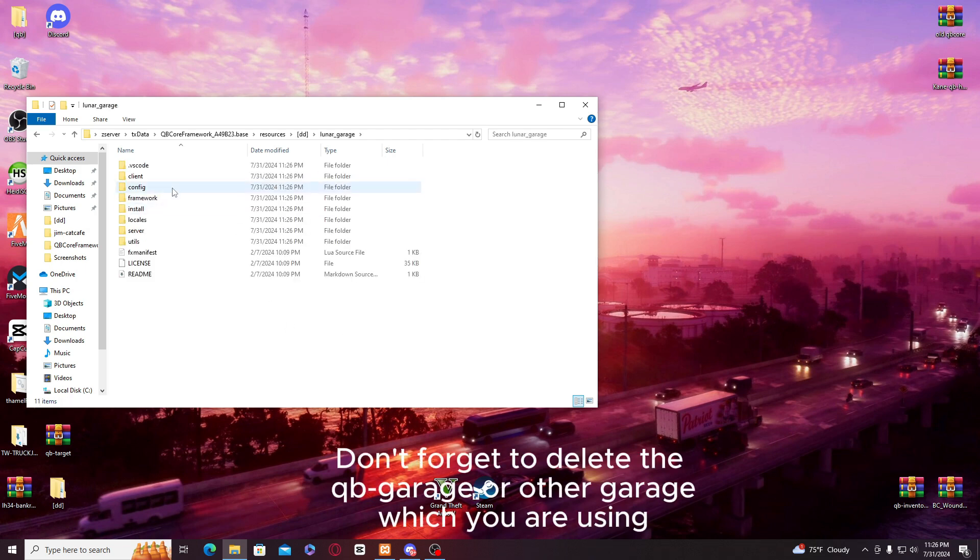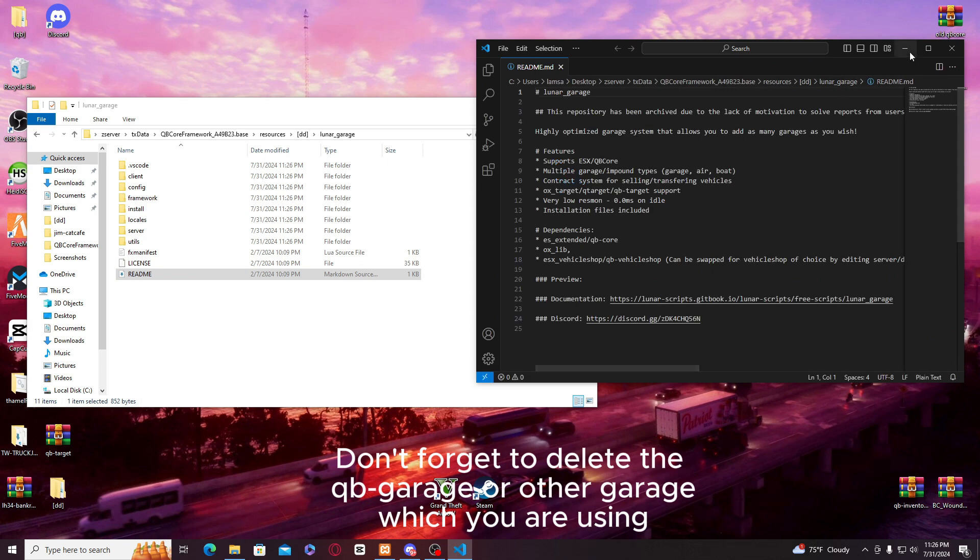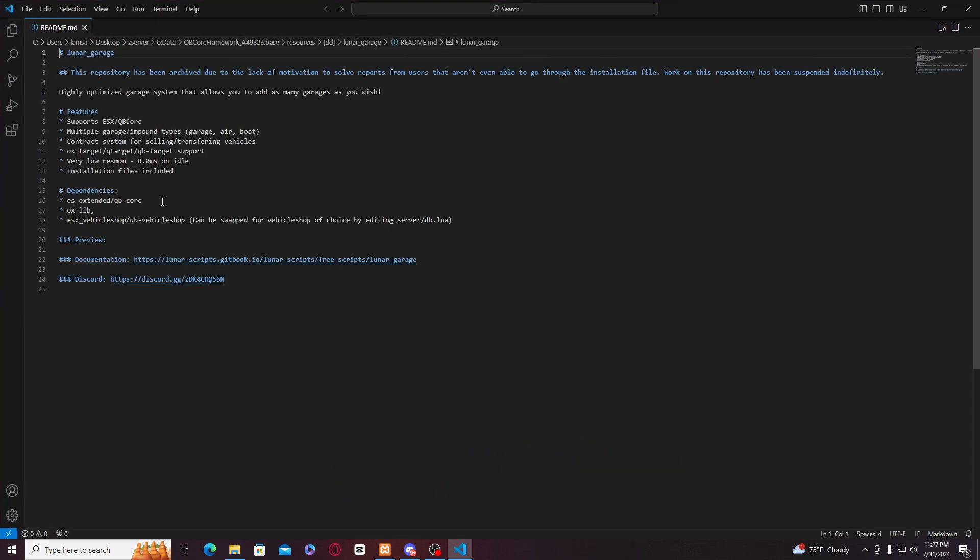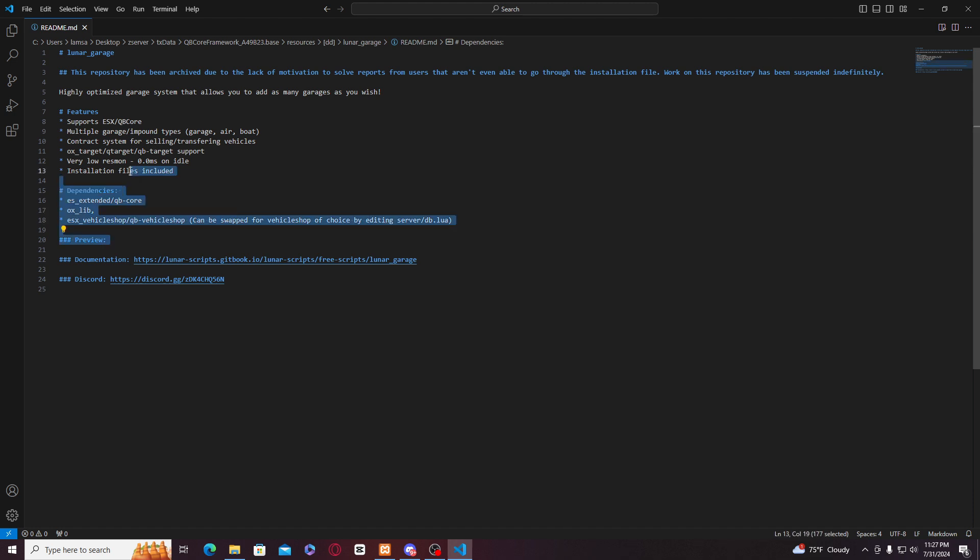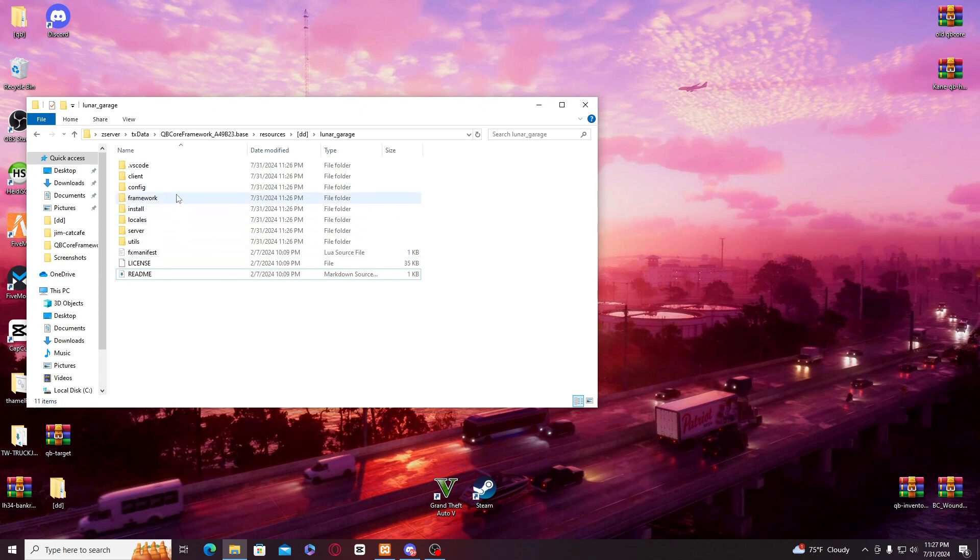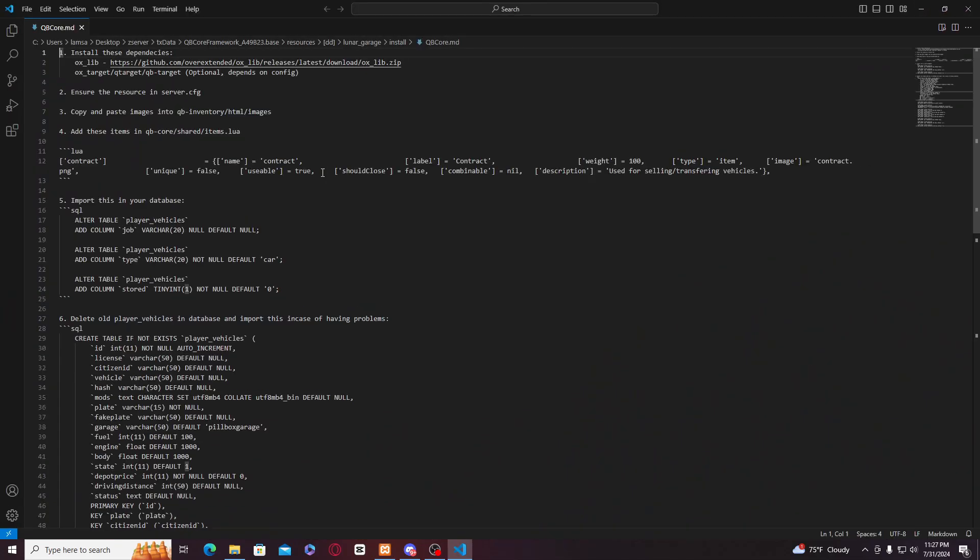Then we just have to go to QB core. We should have QB core, ox sleeve, and QB vehicle self to support this. First of all to install here, you can find this QB core over here.